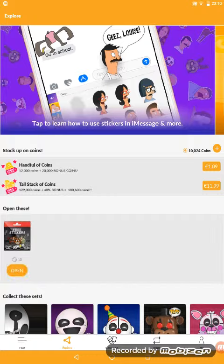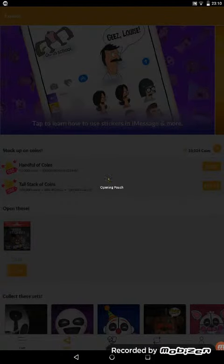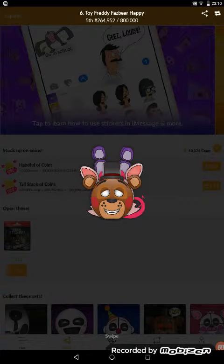You can basically open these packs. Right now I'm going to open a Five Nights at Freddy's pack. In these ones you'll just get one pack where you can buy some packs and you will see: Toy Fred, Freddy Fazbear Happy, Yarn Bonnie.